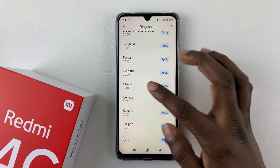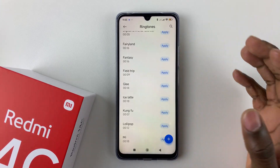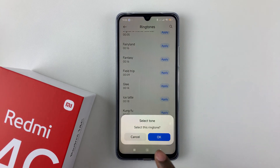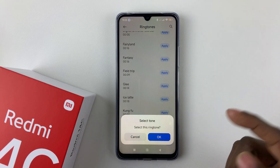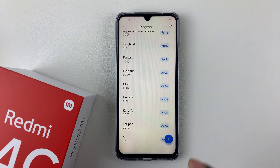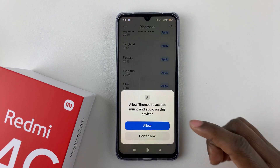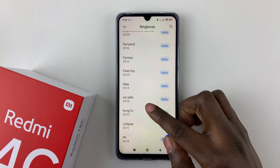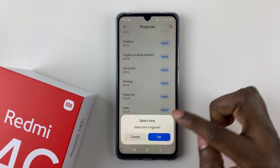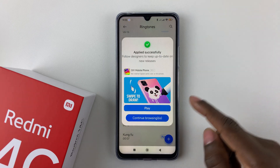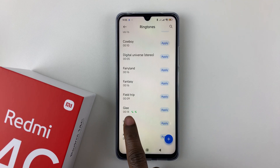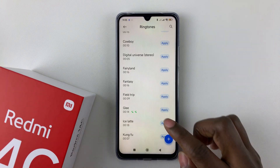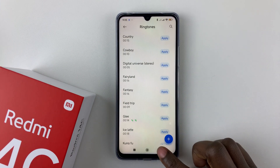Tap on it to hear a preview of what it sounds like, and if you like it, all you have to do is tap Apply. You'll see a prompt — select the ringtone and tap OK. Note that if it's your first time, you may need to allow some permissions on your device. Tap Apply, then OK, and that will set the ringtone for both SIM 1 and SIM 2.